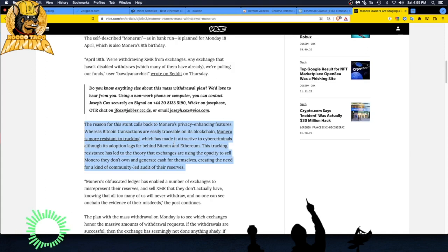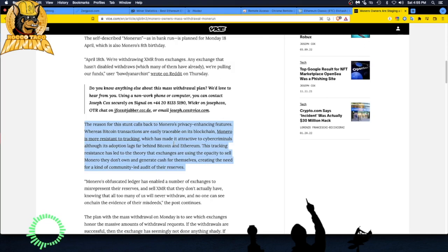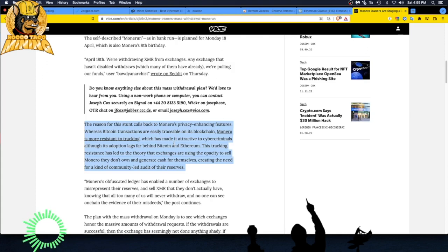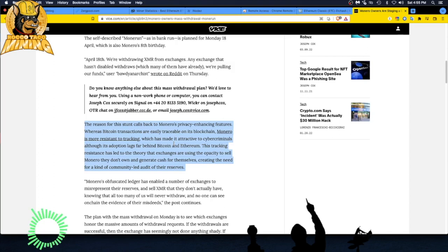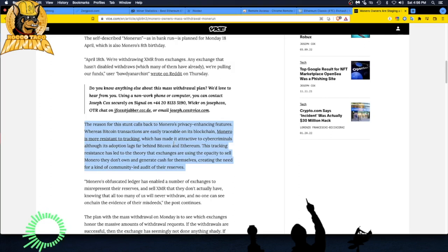Basically it hasn't been totally adopted yet as a privacy coin and it lags behind that of Bitcoin and Ethereum. So this tracking resistance has led to the theory that exchanges are using the opacity to sell Monero they don't own and generate cash for themselves, creating the need for a kind of community-led audit of the reserves. They're basically trying to expose exchanges that are selling Monero that they do not own. So hence is the Monero crypto exchange run, the bank run.